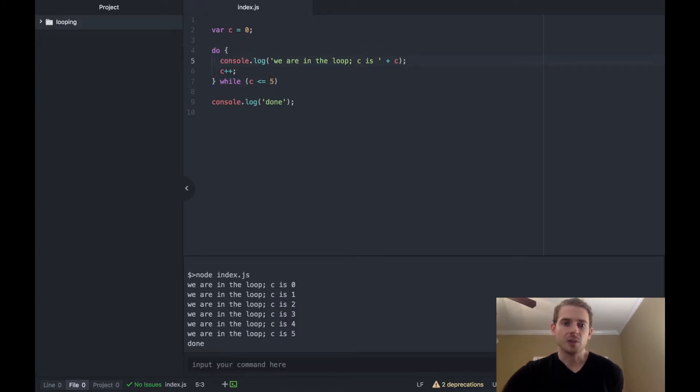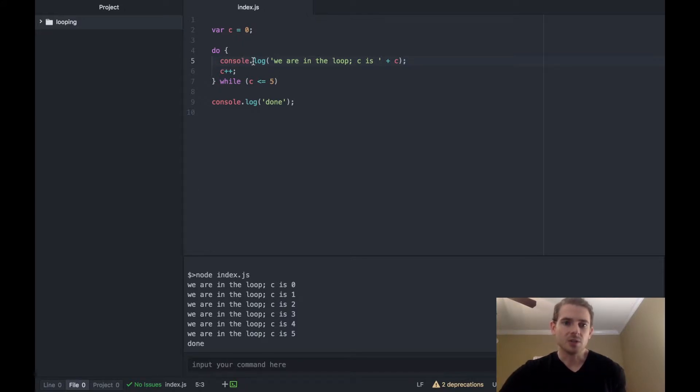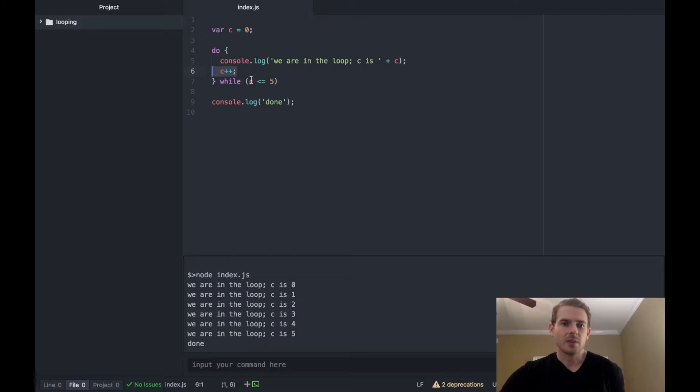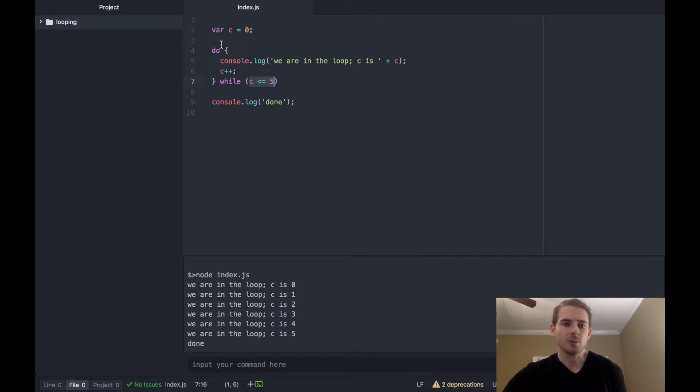So then the second statement that gets executed is this console log which is going to print out zero. We are in the loop, c is zero. We increment c here and then finally we check if this is true, we need to go back to the top and increment the loop again or run the loop one more time.